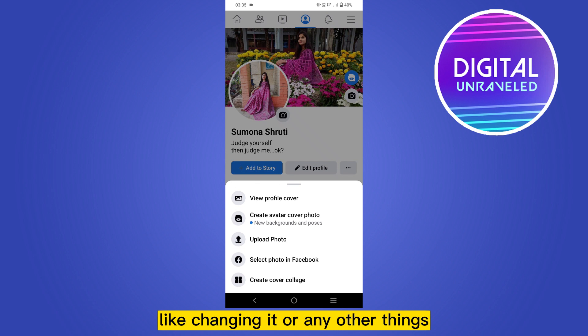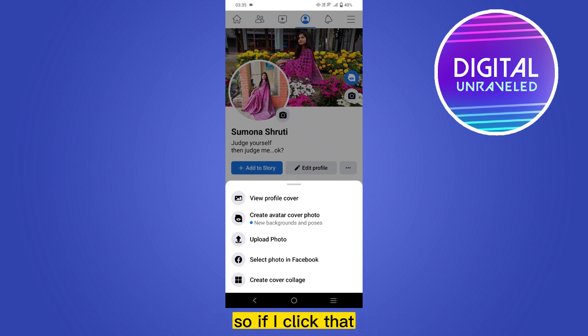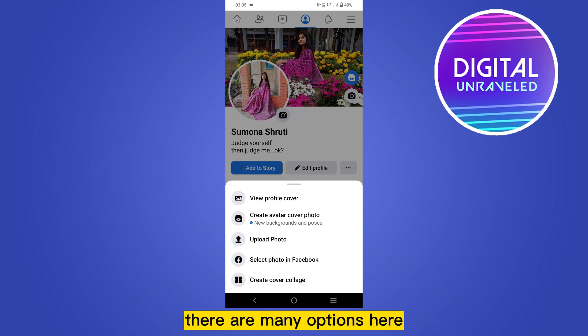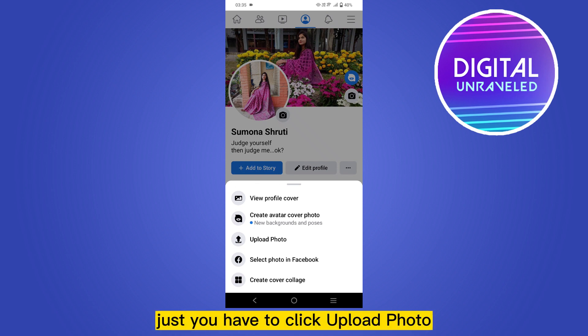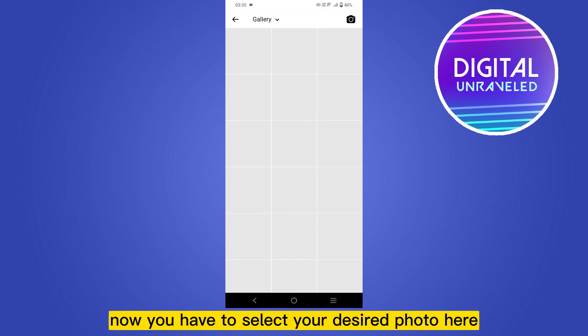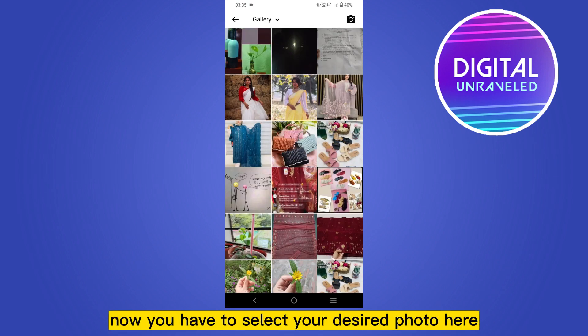If you click that button, there are many options. You just have to click 'Upload Photo,' then select your desired photo.